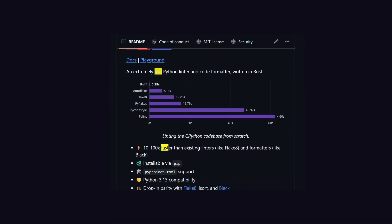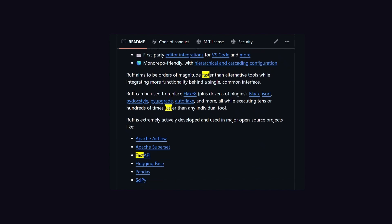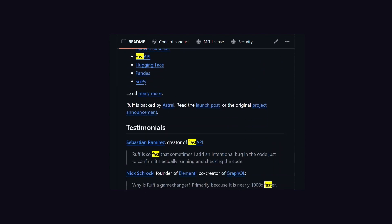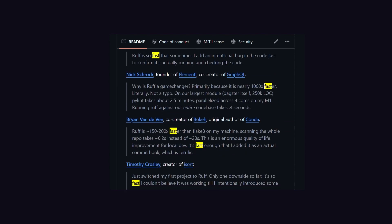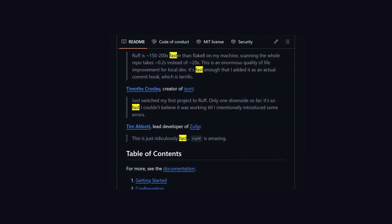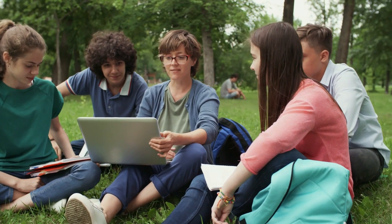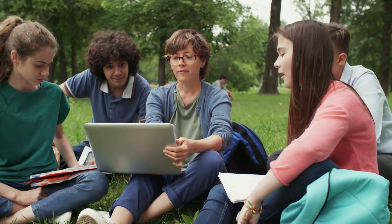And one more thing I don't understand is why they use the word 'blazingly fast' 10 times in the readme file. Like, they're addicted to the word or what? Not only addicted to that word, but they're also addicted to Rust.